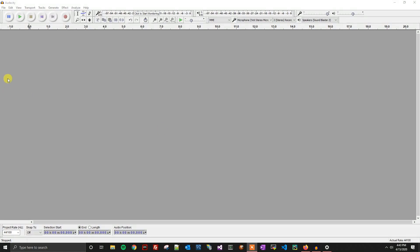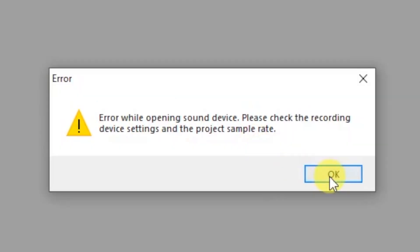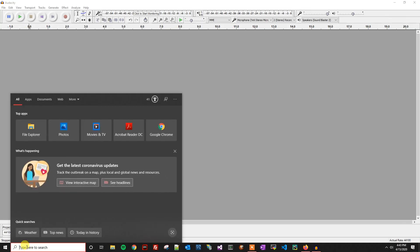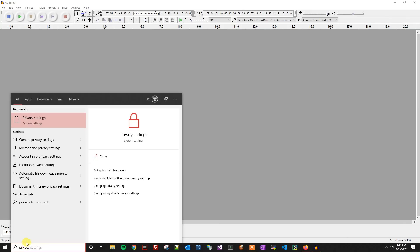This can actually be a privacy issue where Windows 10 has disabled access to the microphone. We're going to start by going to the Start menu and typing in 'privacy'. That should get you to the privacy settings.